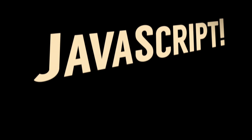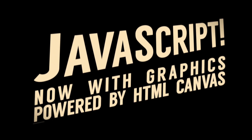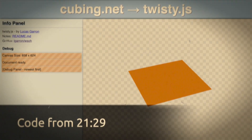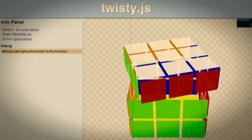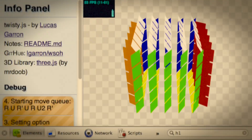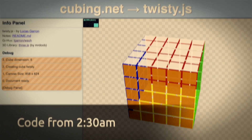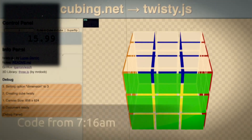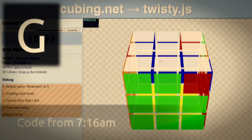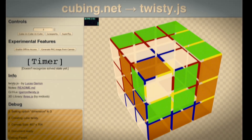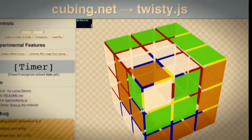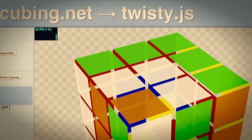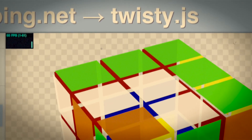Lucas spent 12 hours furiously coding and testing. He coded a spinning square, a 3x3x3 cube, larger cubes, a way to view and animate algs, and keyboard input. In the end, he achieved what he had set out to make: a brand new cubing tool for the web. He gave it an ambitious new name — twisty.js. And so a new era was born.